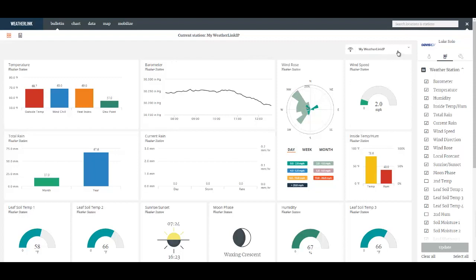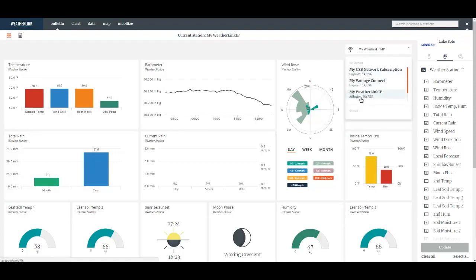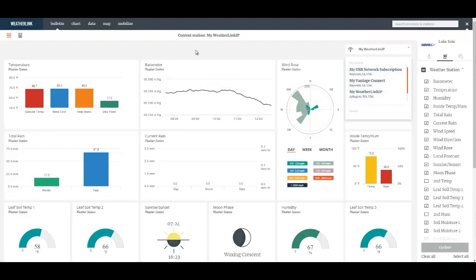For example, this site here, I've actually got three systems pushing data up to my account and by selecting any one of these I can view the Bulletin or chart and look at the data for any one of those stations.